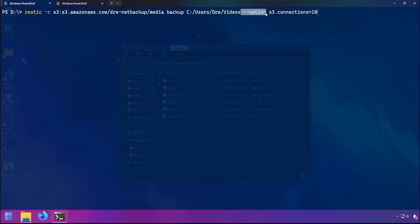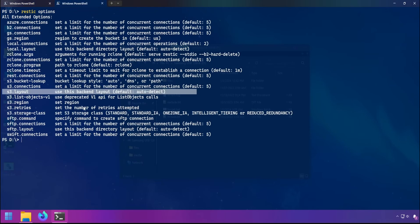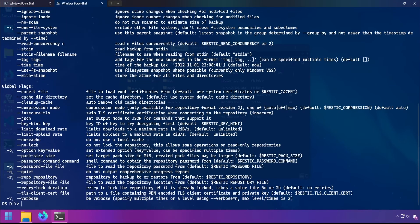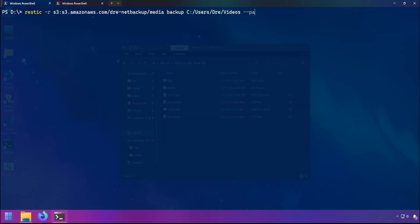This --options flag can be used multiple times for multiple options. For large backups going across the network or the cloud, it may be helpful to set the pack size, which controls how Rustic splits up files within the repository. By default this is set to 16 megabytes. You should increase this for large backups, for example 64 or 128 megabytes. So you could do --pack-size and I'll say 64 for this example.